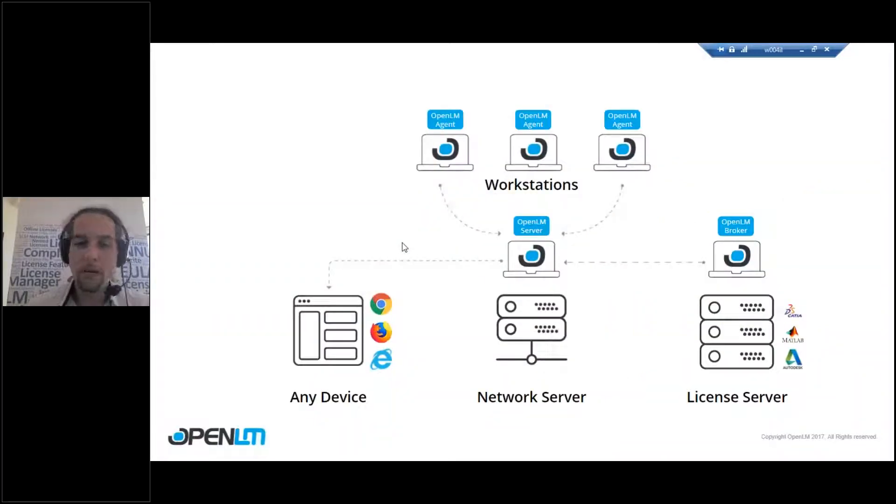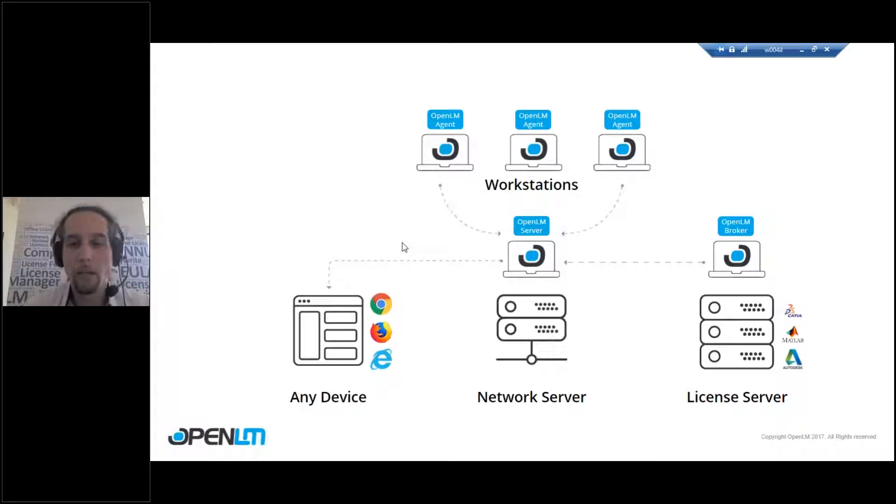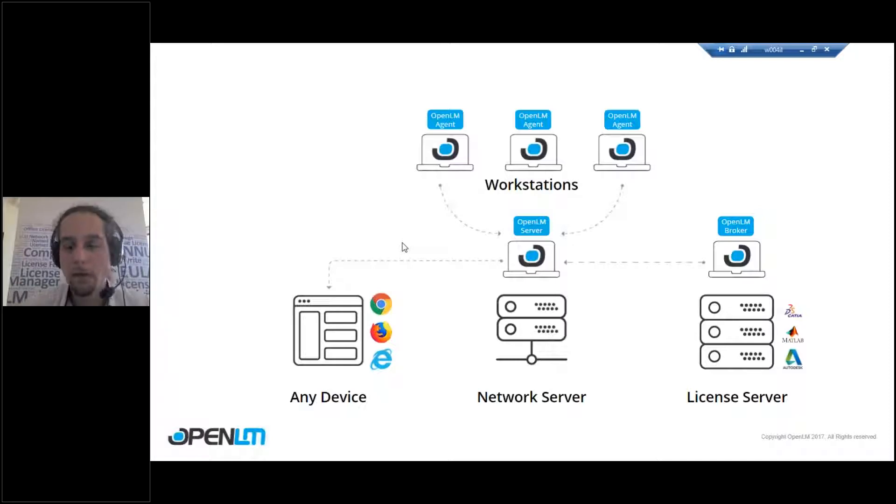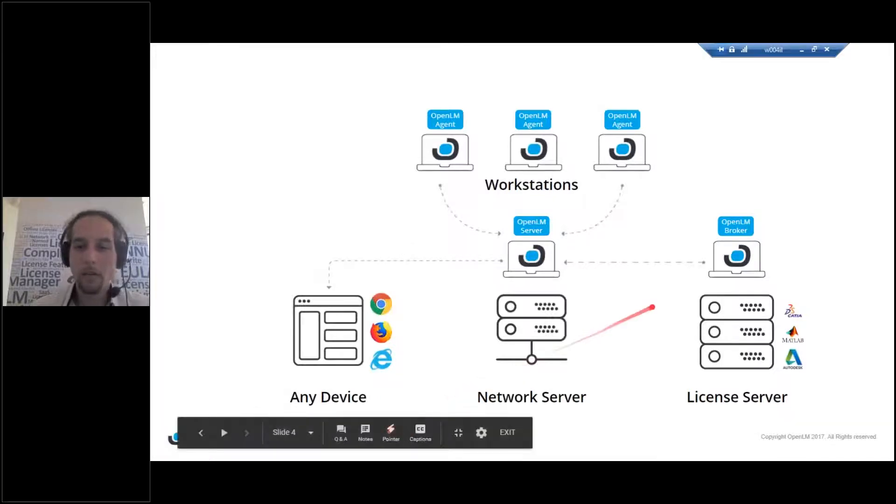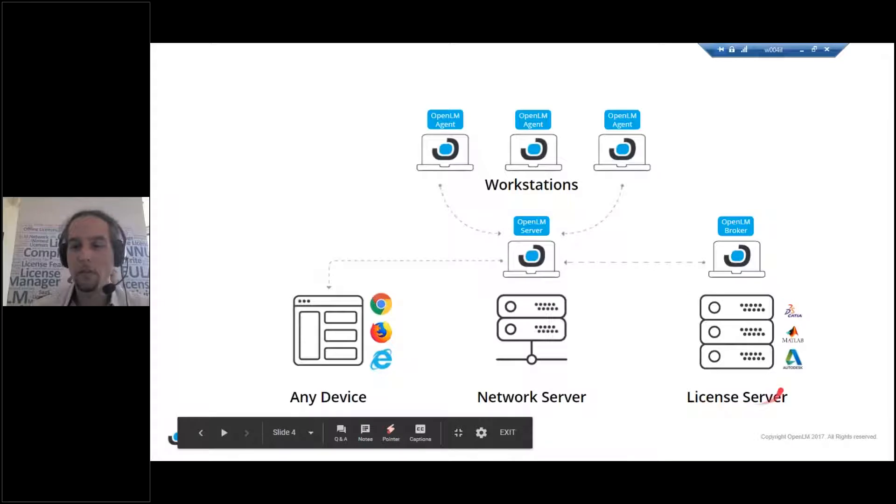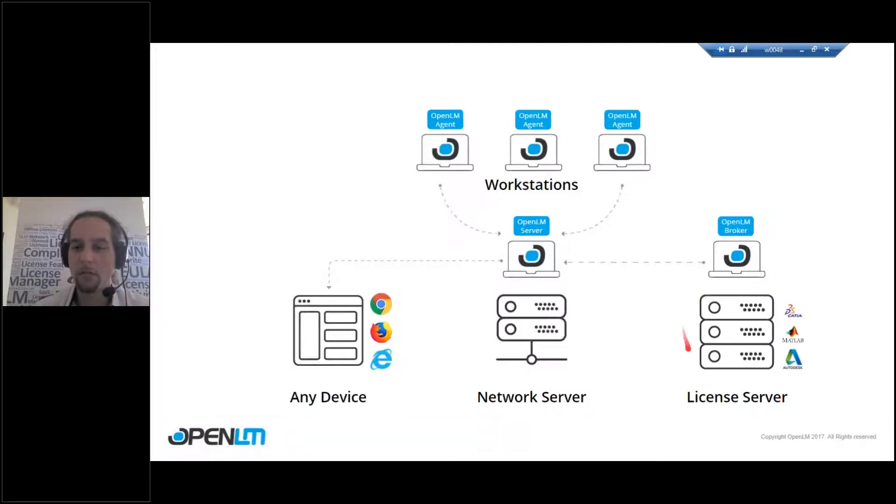So before I jump in, let's talk about the structure of OpenLM. Basically, you start off with the license server. Now you already have a license server installed on your system. If you don't have OpenLM, then you do have that. You might have hundreds of different license servers.